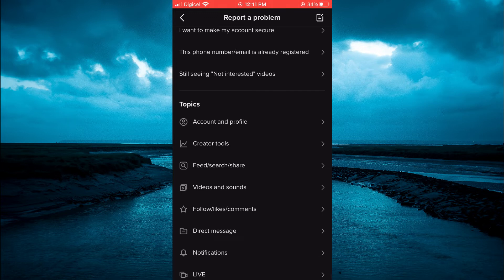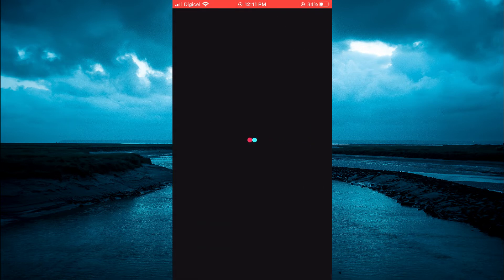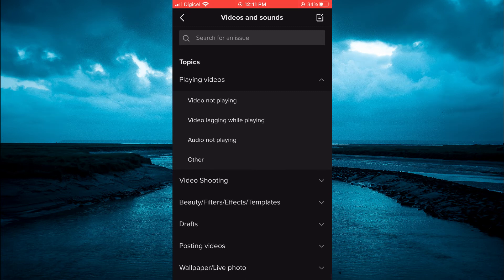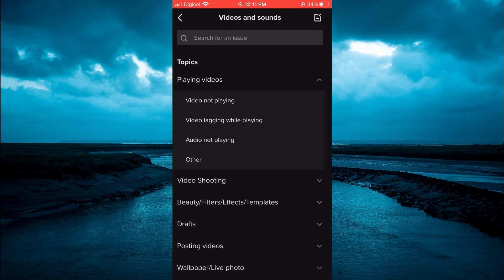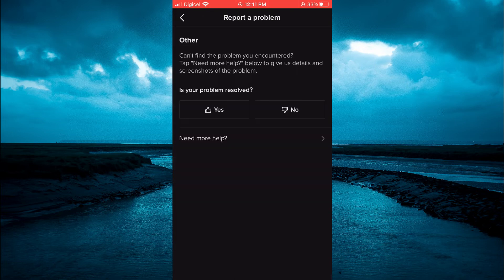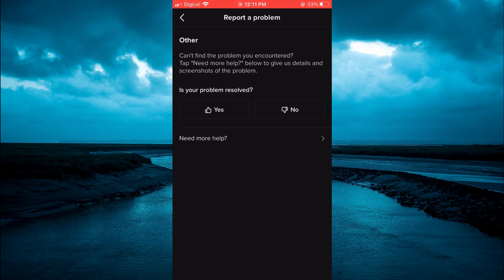After selecting Videos and Sounds, tap on Other, and from here simply tap on Need More Help.